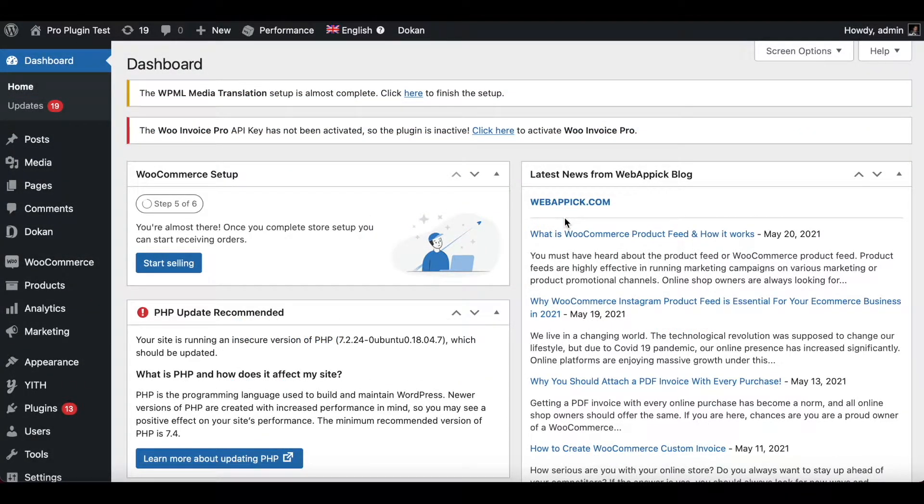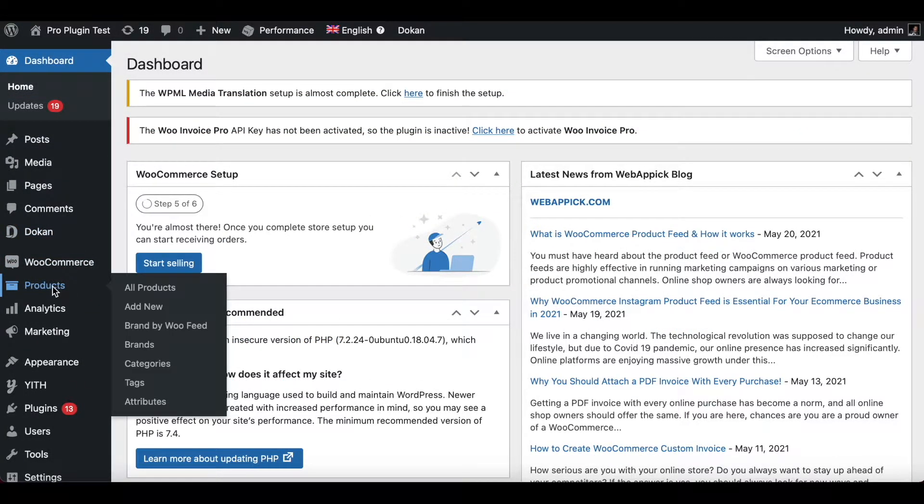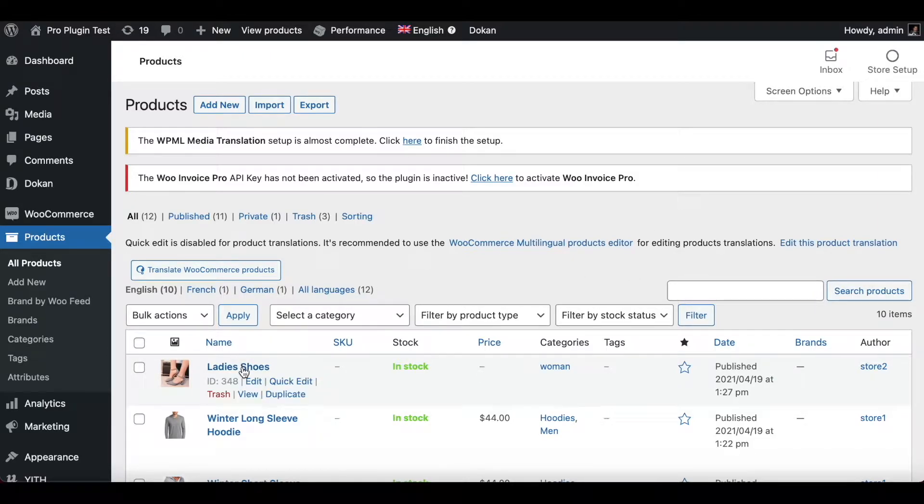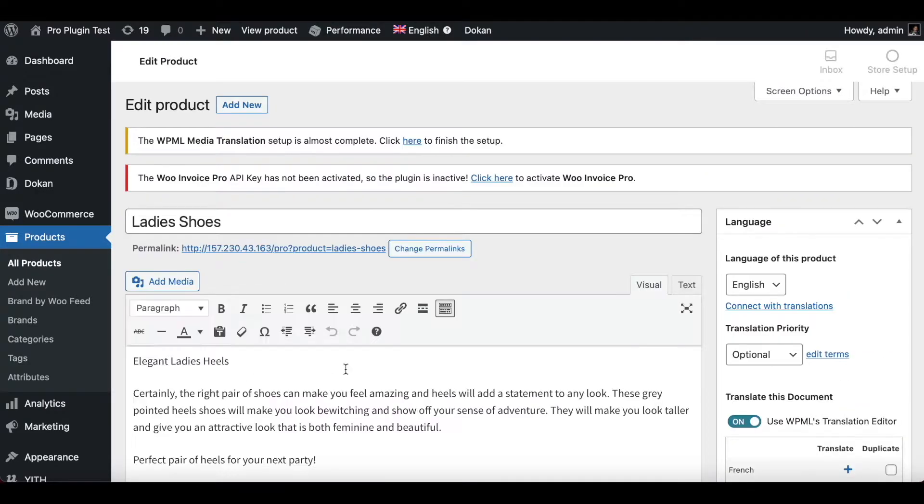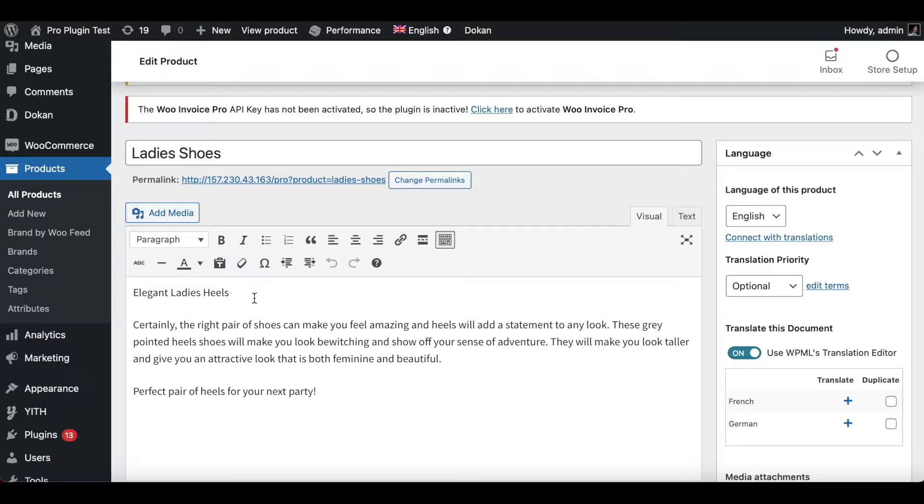Since we are looking at product description today, let's go to our products page and under products let's look at one of our products and look at the description it has. I'm going to choose ladies shoes and as you can see right here we've got our description field. Now let's fine-tune the description and make some changes to make it look a little bit better.